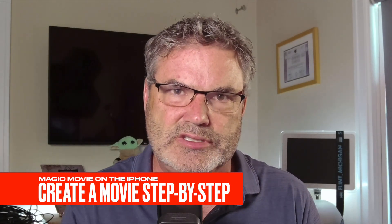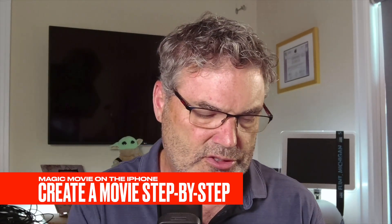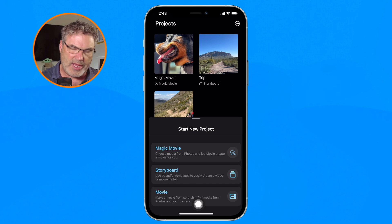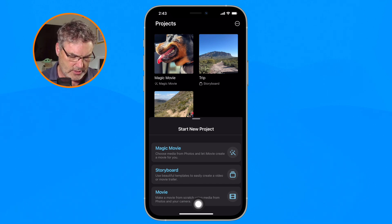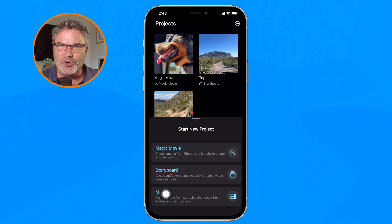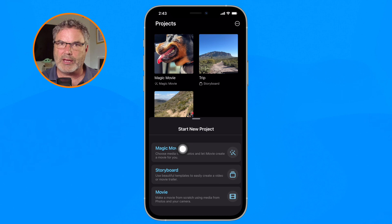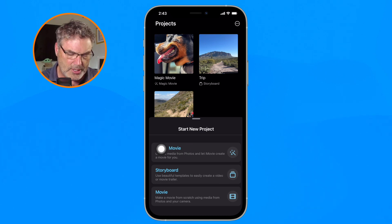Now let's take a look at a few of the details at a slower pace. I'm going to create a new project. With iMovie we have three different types of projects: Movie, which is the full editing experience; Storyboard; and Magic Movie, which has iMovie assemble the movie for you automatically. We want to choose Magic Movie.